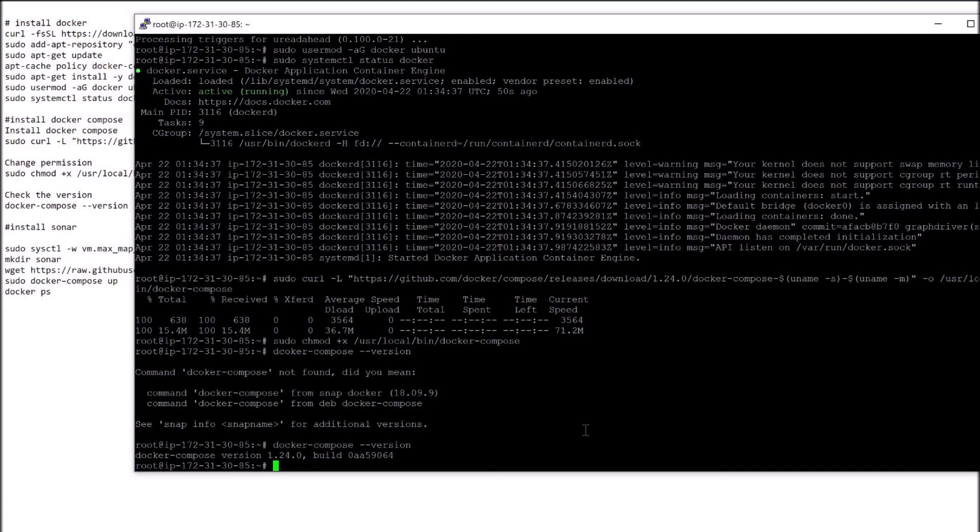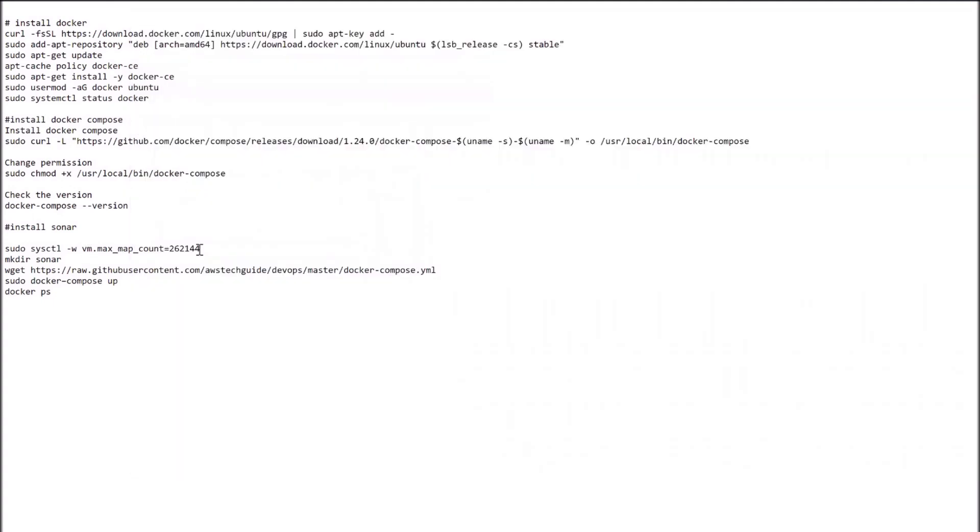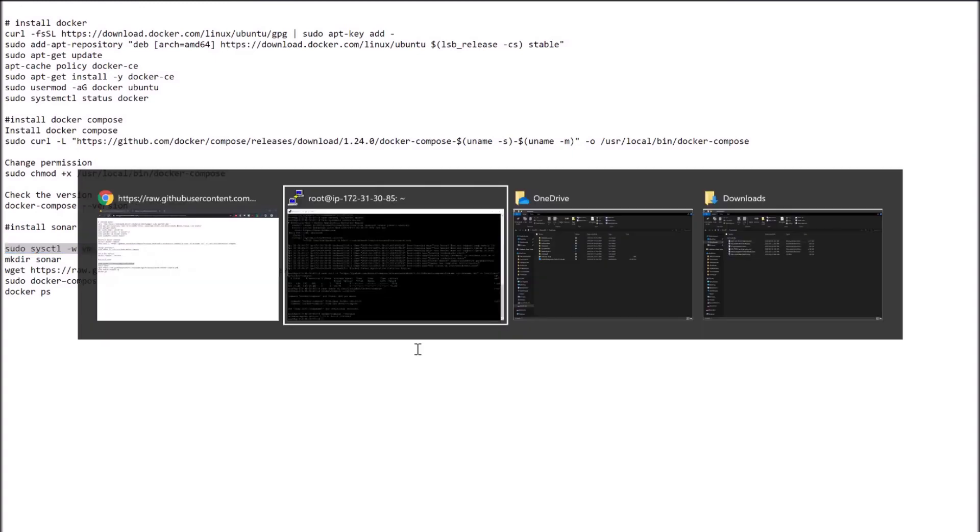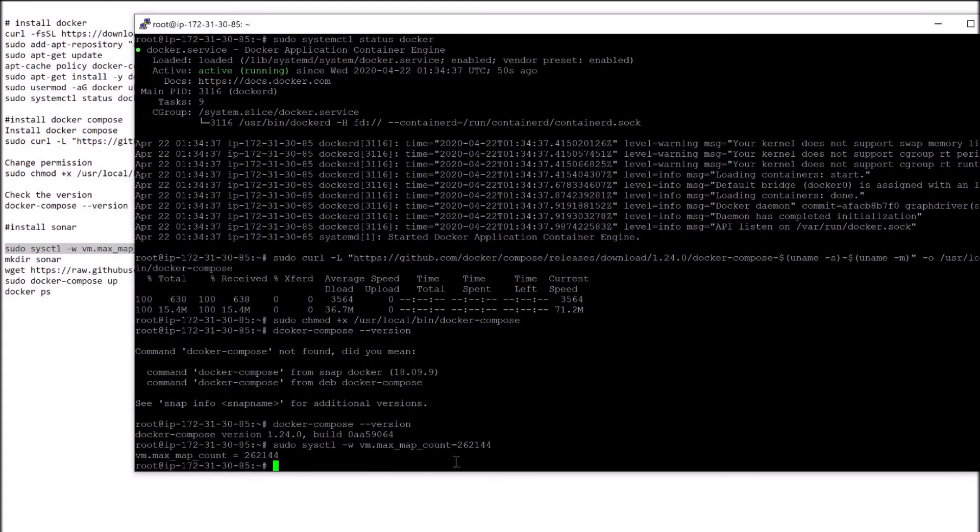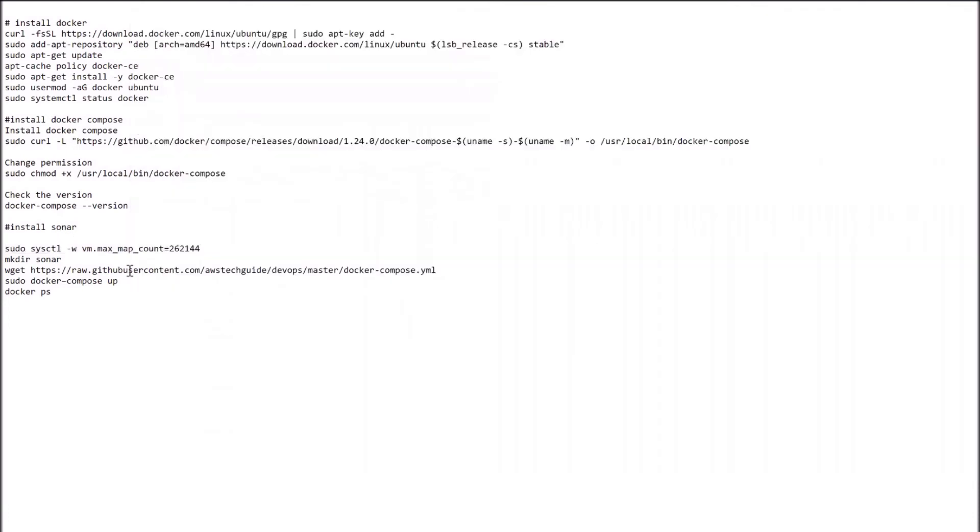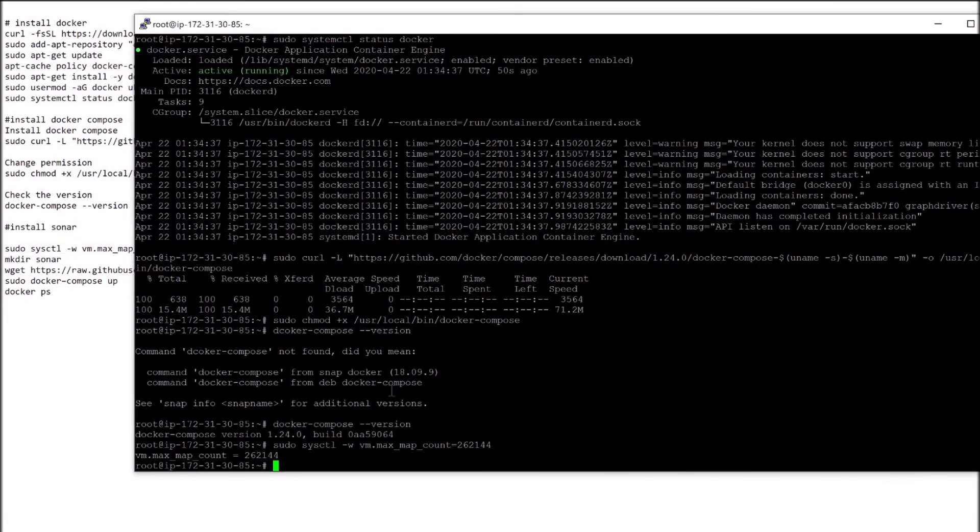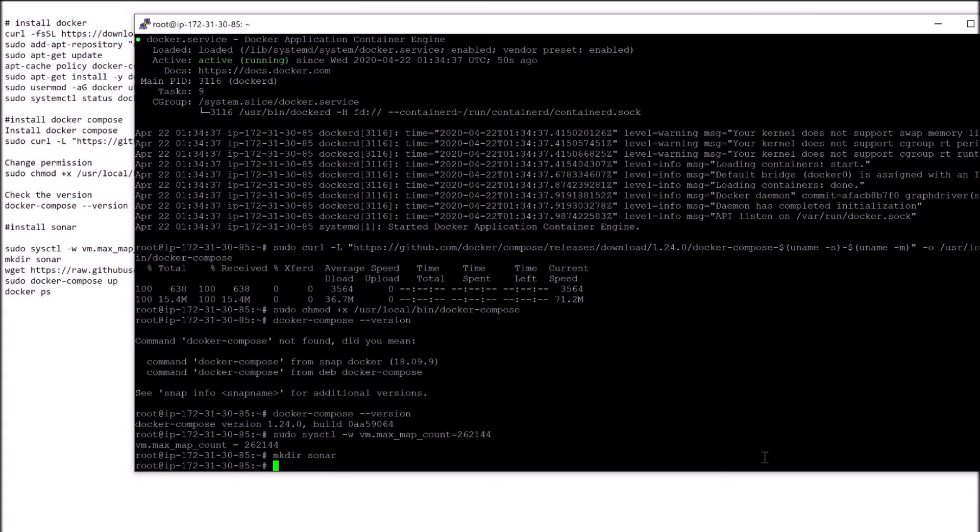Now we will be installing Sonar through Docker Compose. To install Sonar, first we have to update the max map count. Run it. It has updated. Now create one directory for Sonar. Perfect.